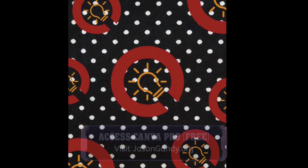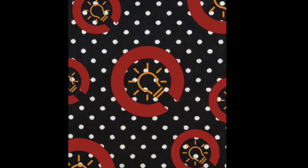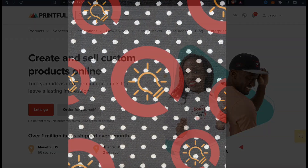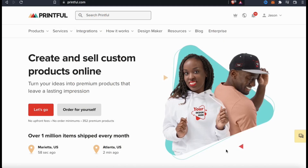Here's my example design to add to my all-over print products. This quick design is definitely not the best in the world, but it'll do for this video example. So now that I have my design, let's head back over to Printful and create an all-over product.